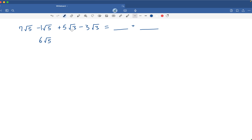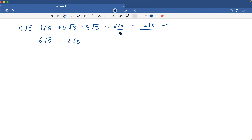Then we have a positive 5 square root of 3 minus 3 square root of 3, so that's going to be plus 2 times the square root of 3. Those are your two terms: 6 times the square root of 5 and 2 times the square root of 3. It looks like you got this one right. I think where you messed up — you got this one wrong — it's because you forgot that this always has a 1 in front of it.